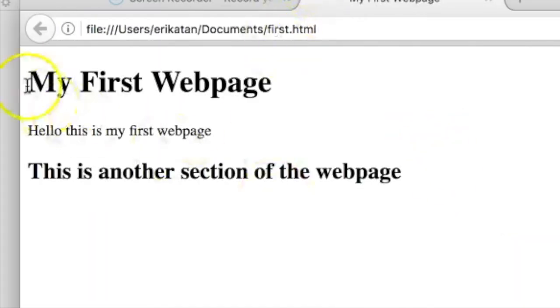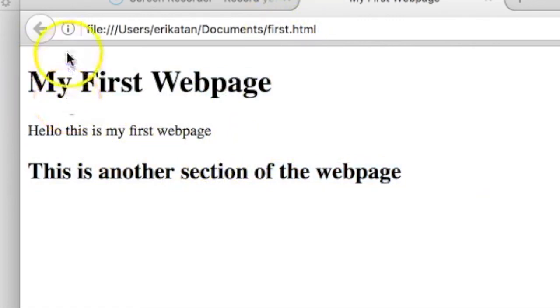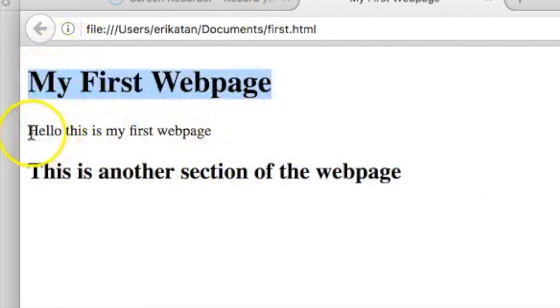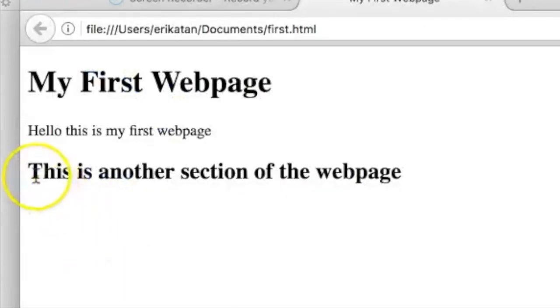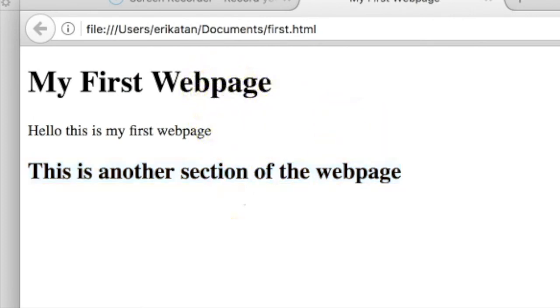See here now, everything is present in the browser. We have our large heading, my first web page, and then we have our small text, then we have our second heading, which is a little bit smaller than the first one.